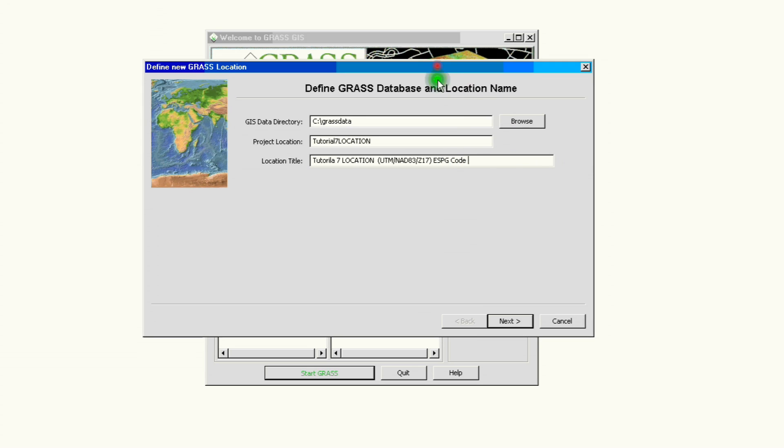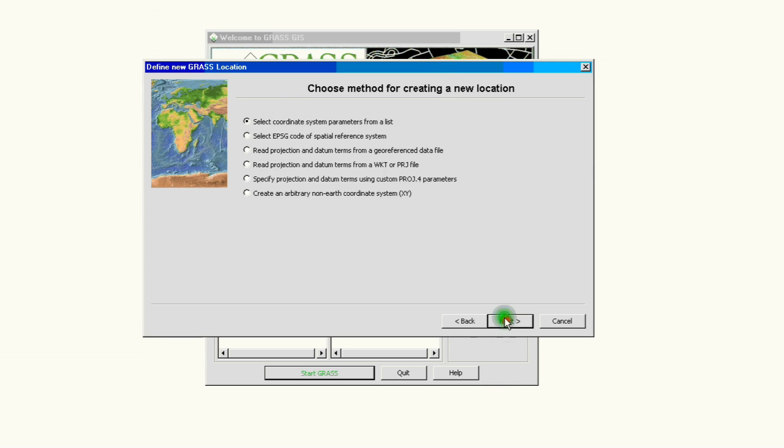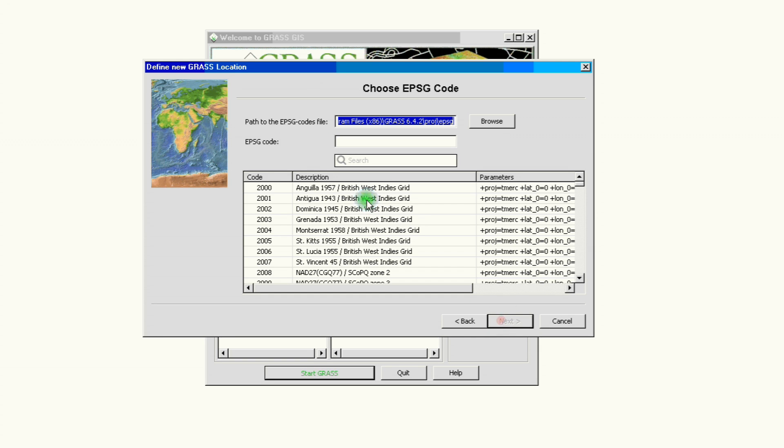This is our information for our new location. We go ahead and click Next, and we're going to select the second option: click on select ESPG code for spatial reference system. So the window that comes up after that is called Choose ESPG Code.